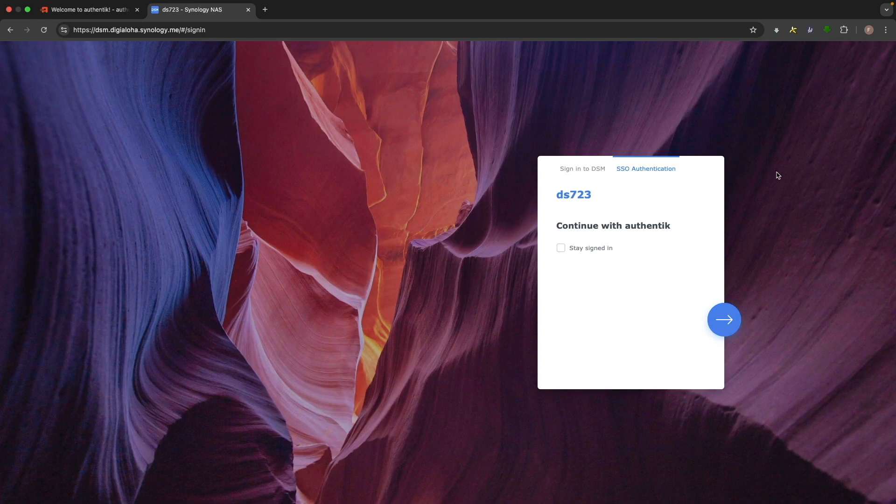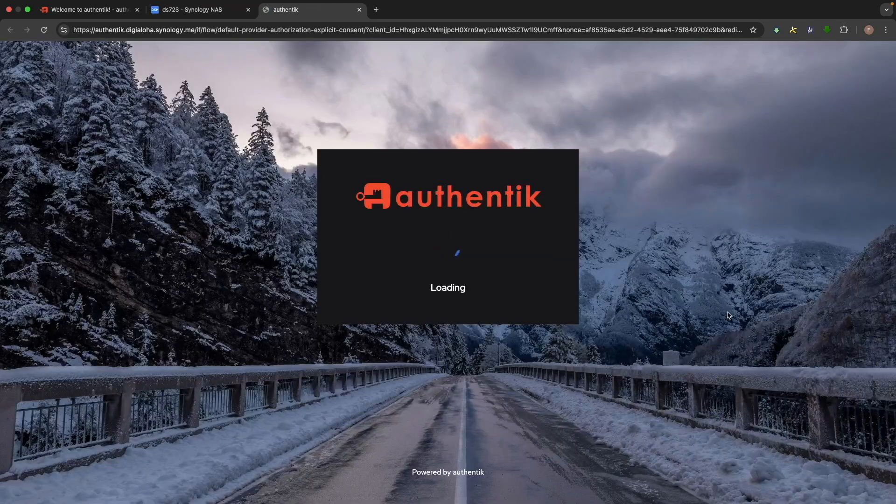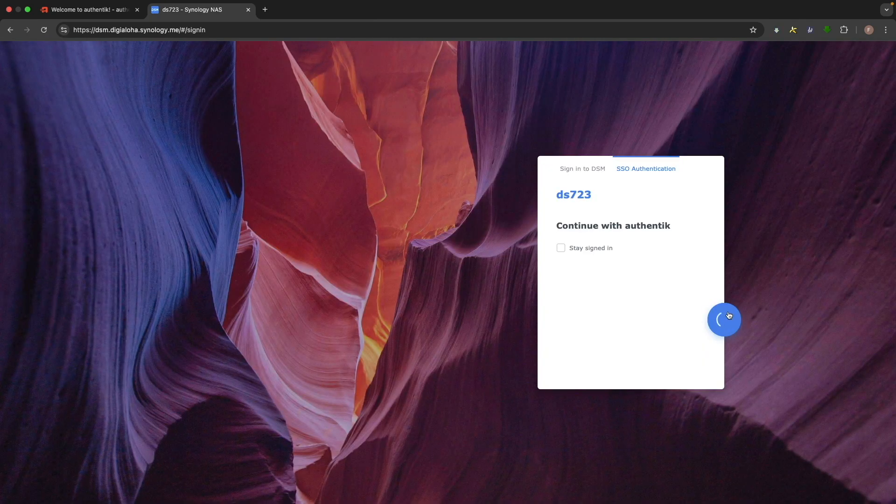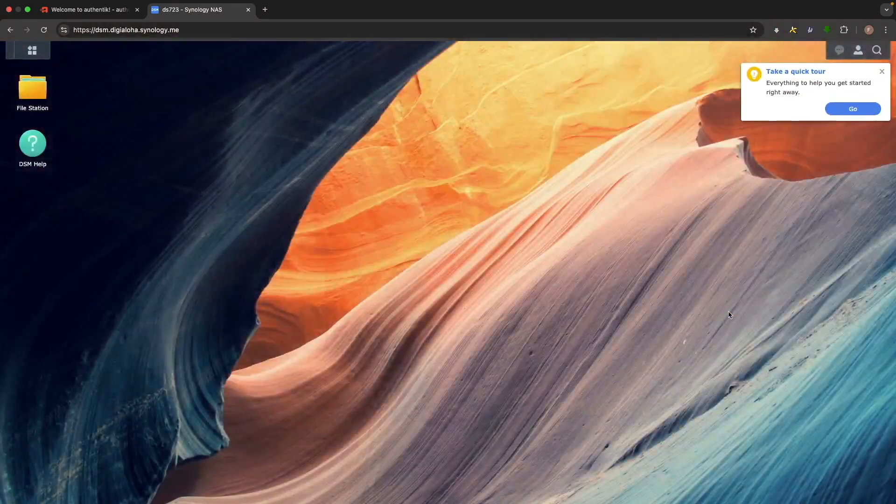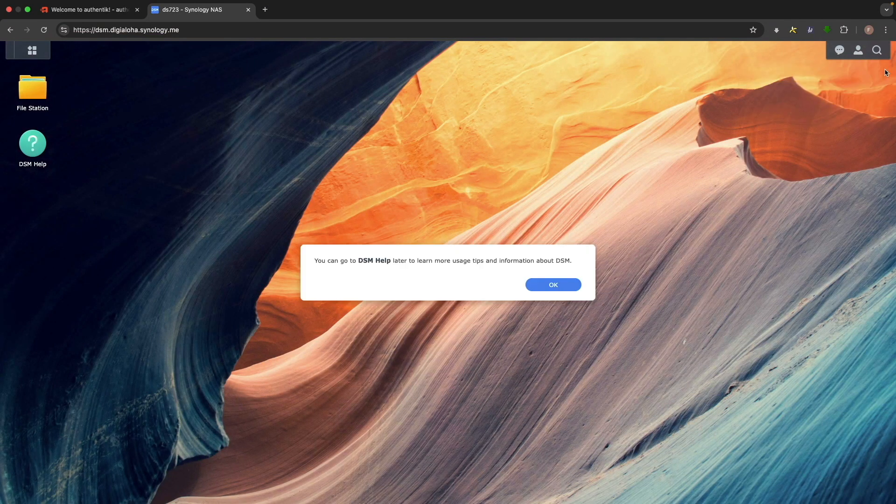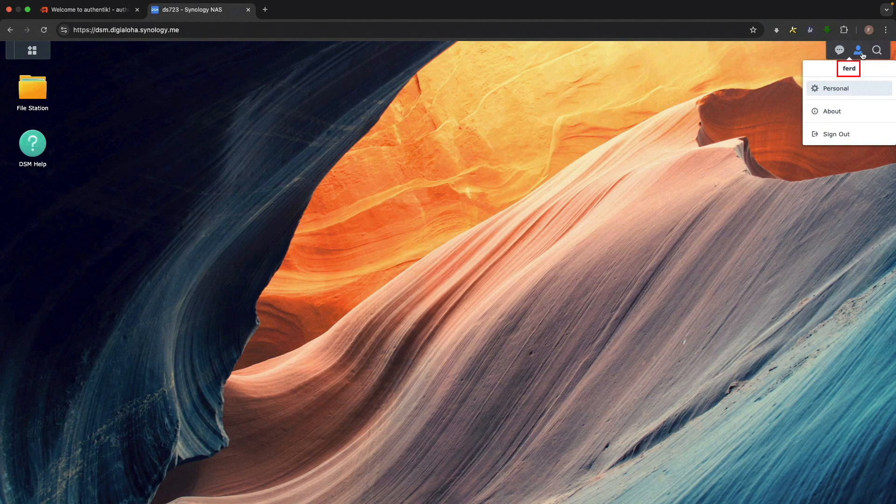Now I'll try logging in through the Authentik SSO again. Since I'm already logged into Authentik with the new user, I automatically get redirected back to DSM and logged in with a matching DSM account.